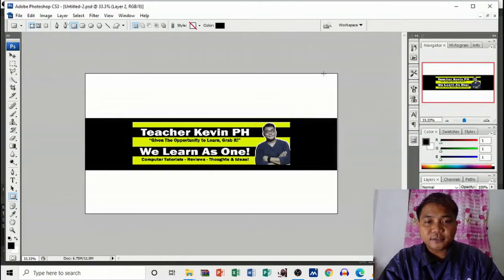Using the simplest step or the easiest ways that I know, using Adobe Photoshop CS3. But you may also do this in other versions of Adobe Photoshop. Of course, if this is your first time to visit my channel, then don't forget to like, share, comment, and subscribe to Teacher Kevin PH. Let's do this: how to make a YouTube banner using Adobe Photoshop CS3.